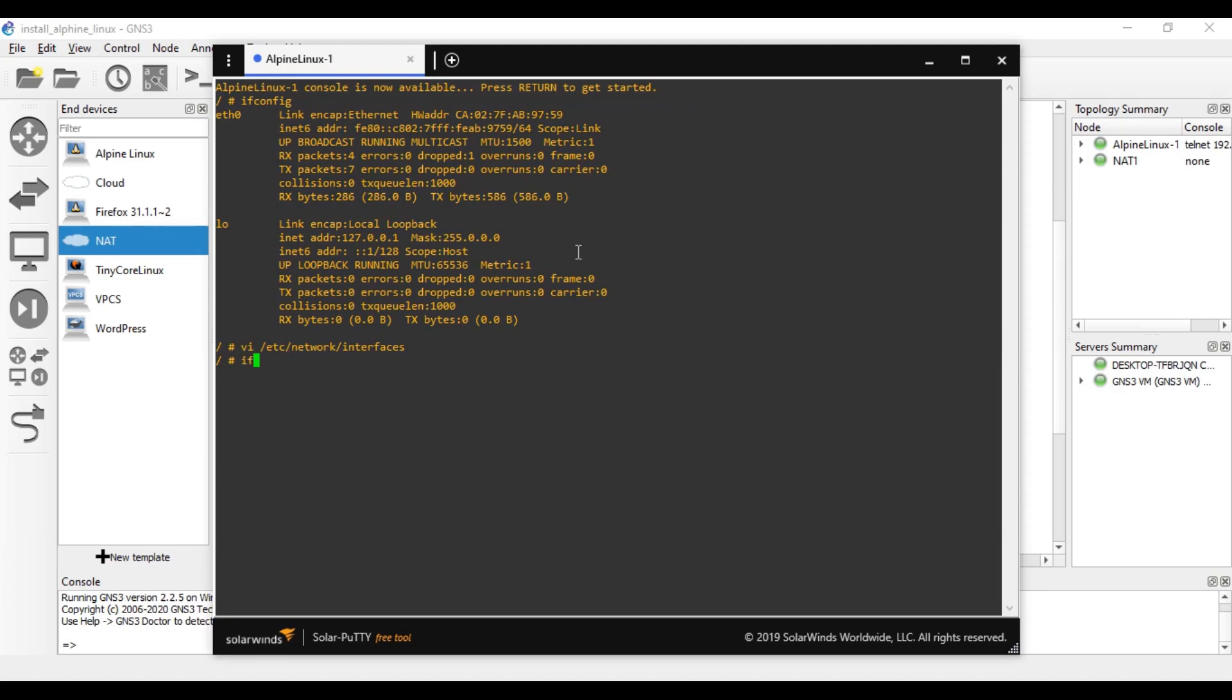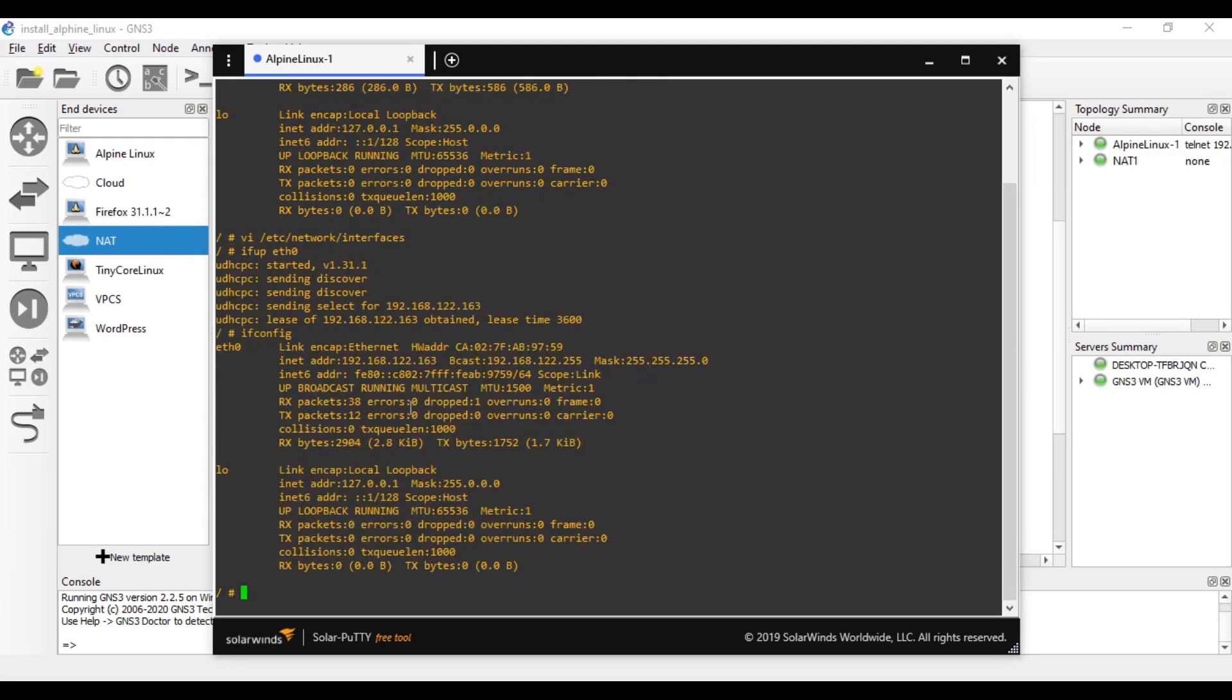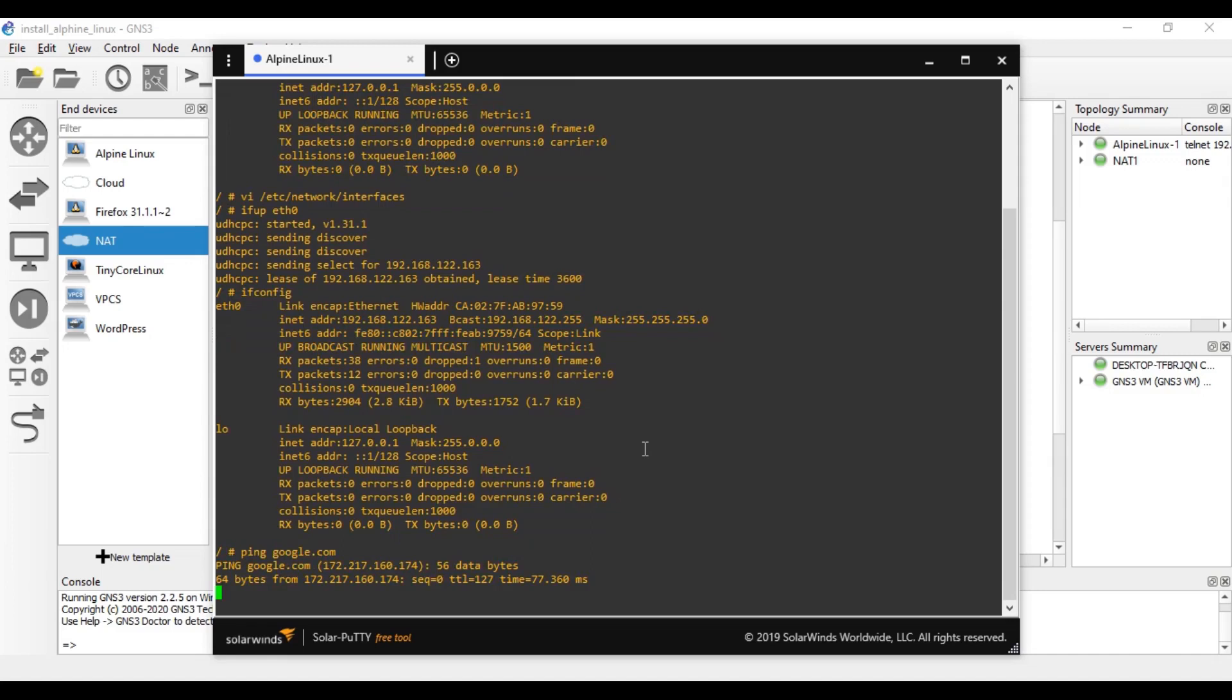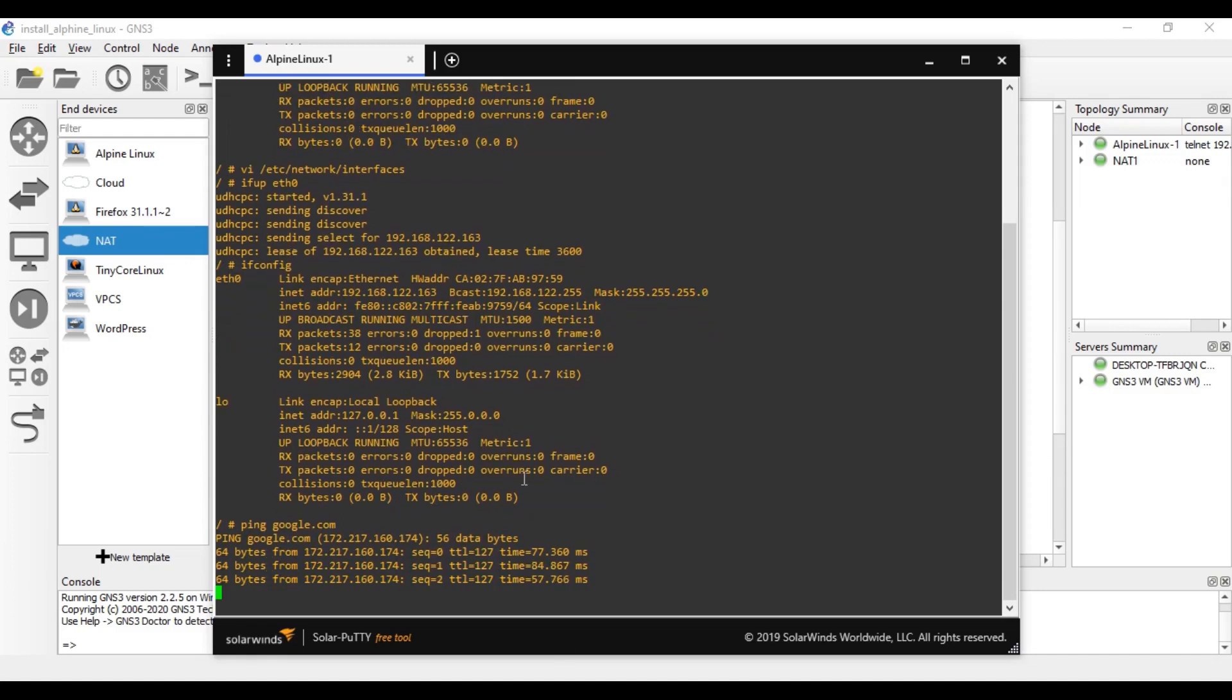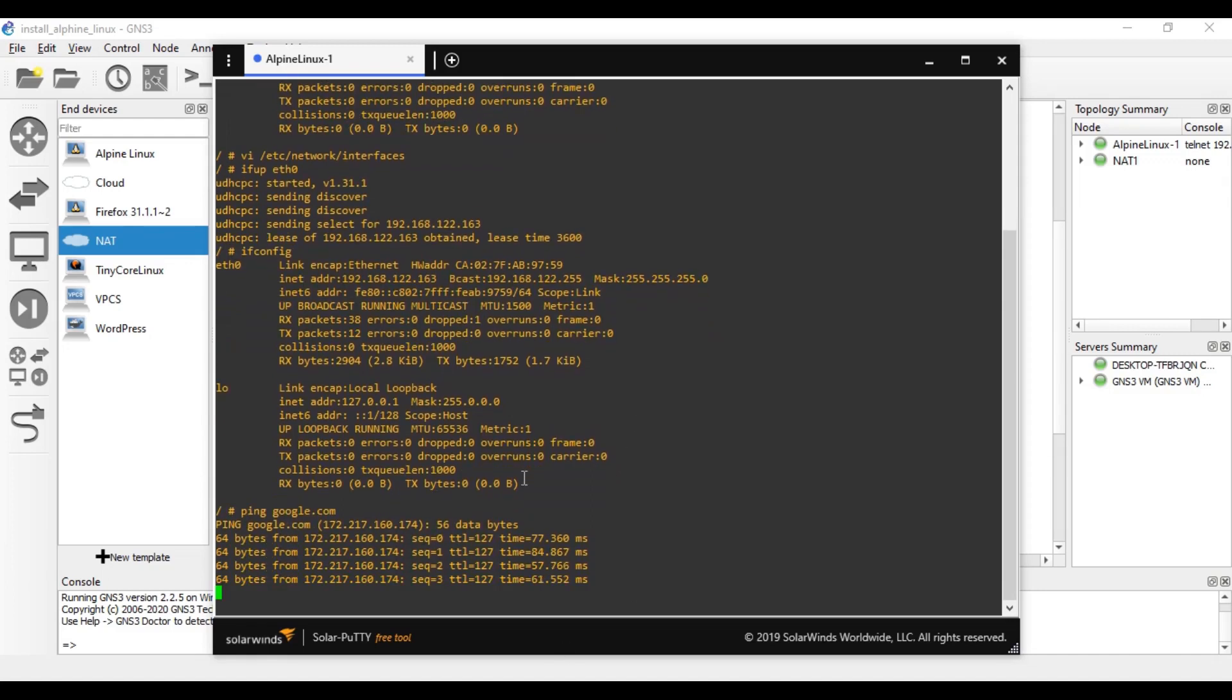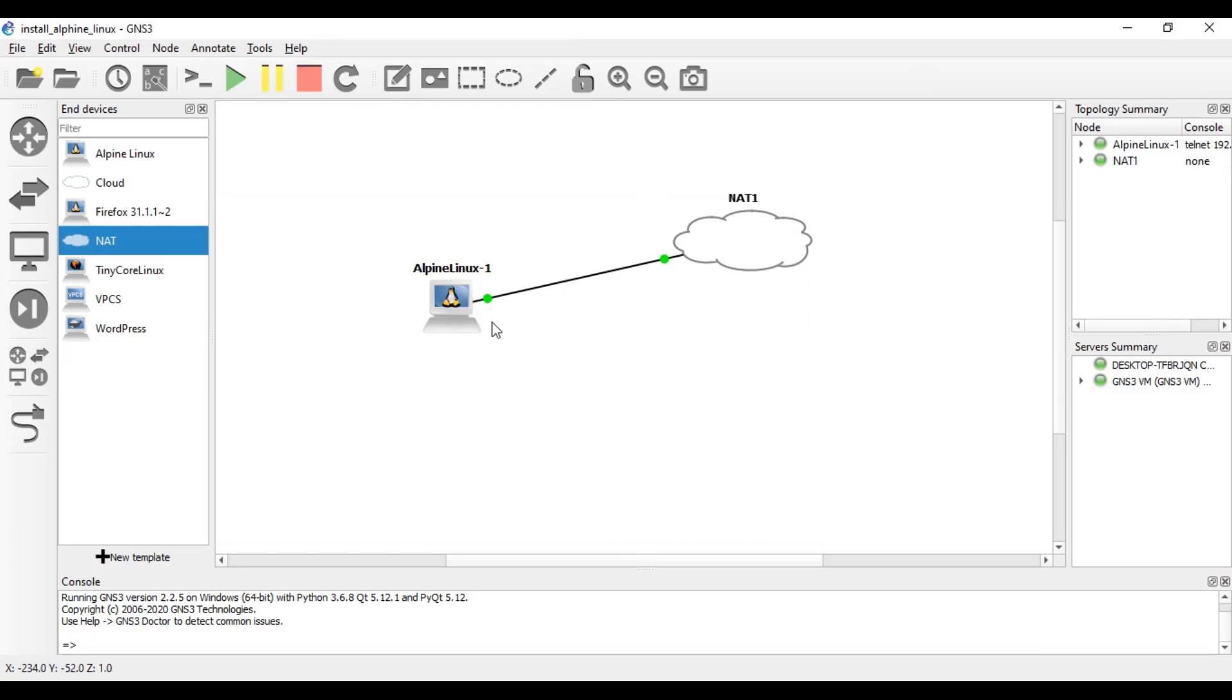Right, now let's see the IP. As you can see, our DHCP IP has been assigned here. Now let's see whether we can access the internet. Let's ping Google. And you can see, nicely we are connecting to Google here. So that is the way that we can easily add Alpine Linux to GNS3 and connect to the internet and do all the things that you want.